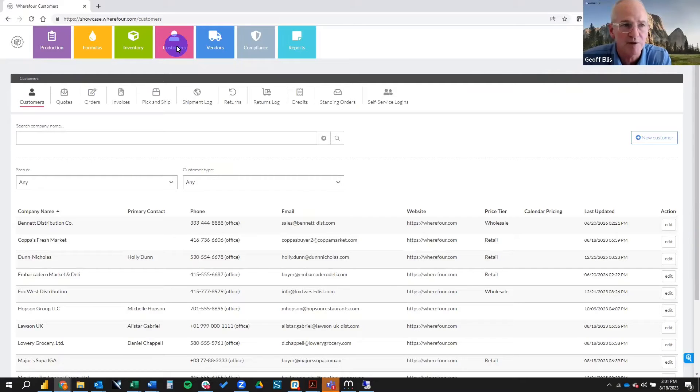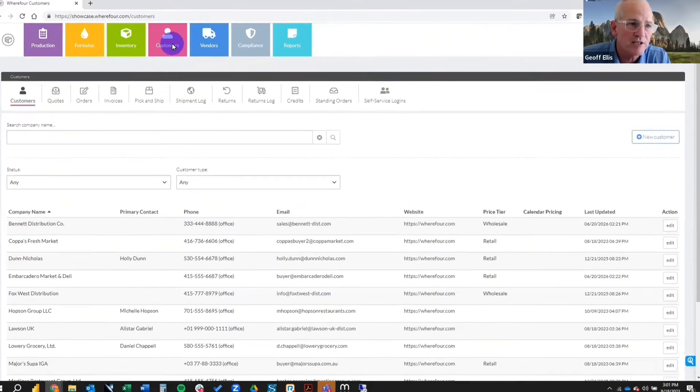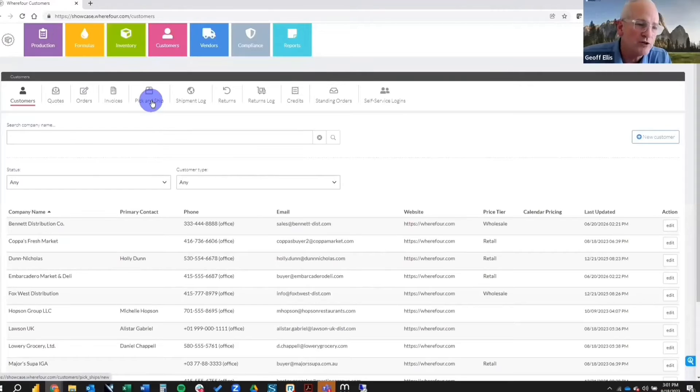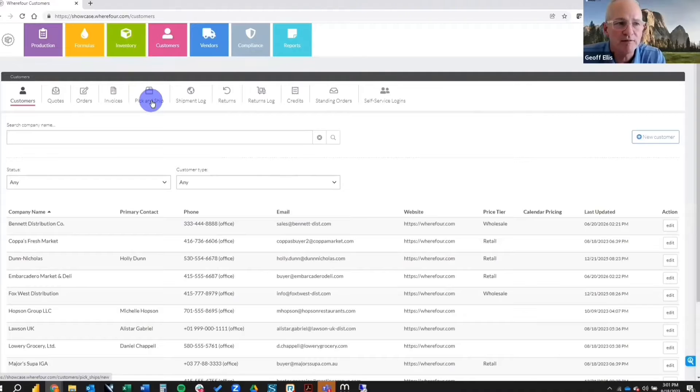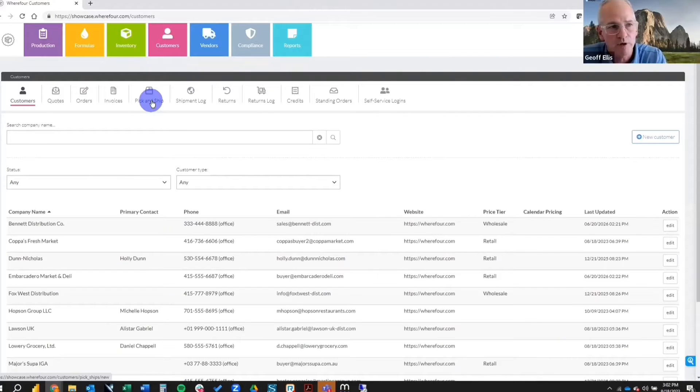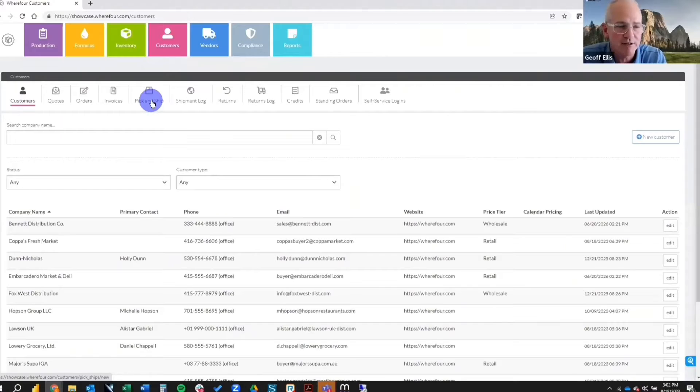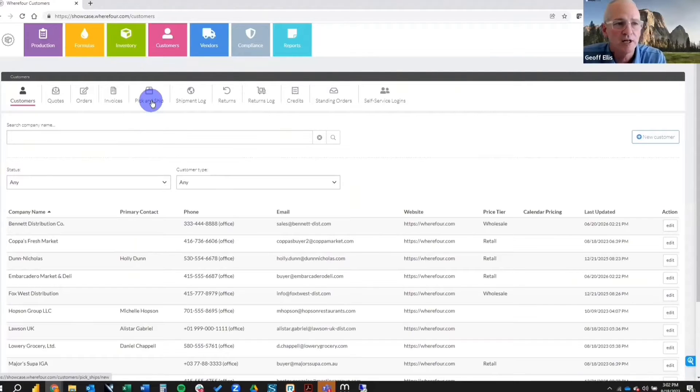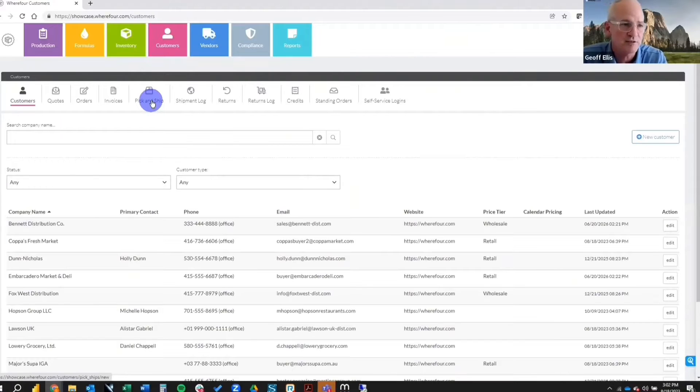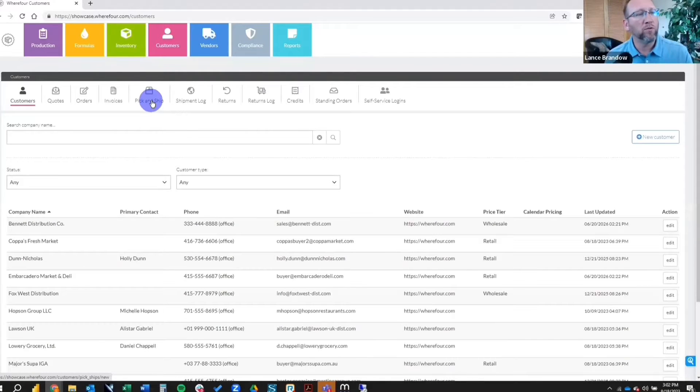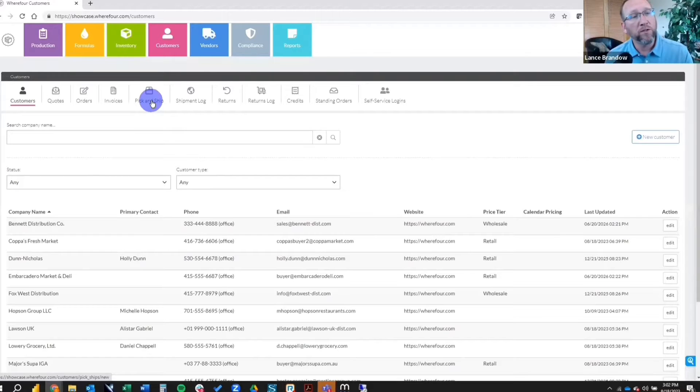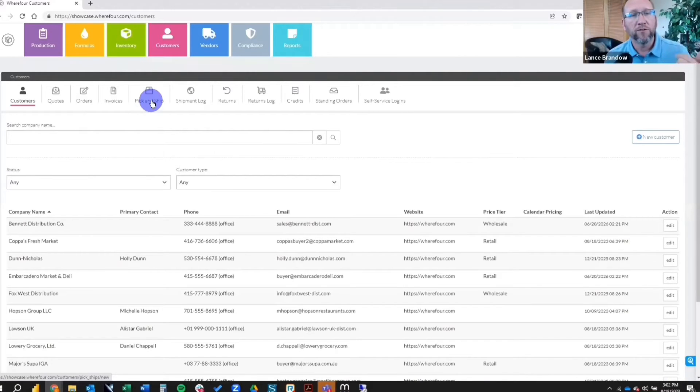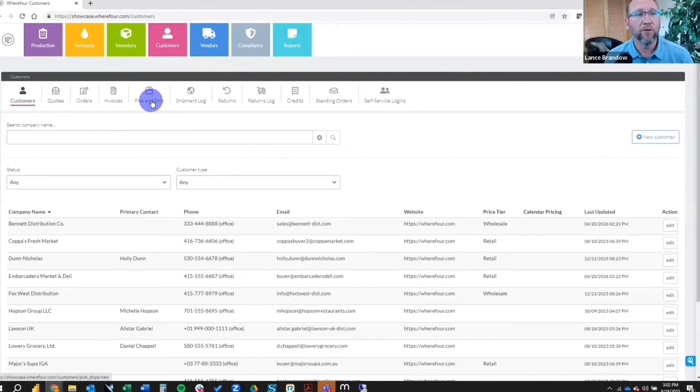We'll go through the product in a logical order where you're taking an order from a customer, making some product, shipping it out, all of the functionality that you would expect in an inventory management system. So we're here in the customers module. The main thing you'll do here on the front end is to take a customer order. Customer orders can be taken through websites. We have e-commerce integration, Shopify, things like that. We've got a customer ordering portal. But the bottom line is all of your customers orders, regardless of source, will flow into Wherefore. And then you can produce based on those orders in the system. So the customer's area is kind of the sales area. In this section, you've got your quotes, your orders, your invoices, your order fulfillment, which is pick and ship. Your ship log returns. Credits, standing orders.